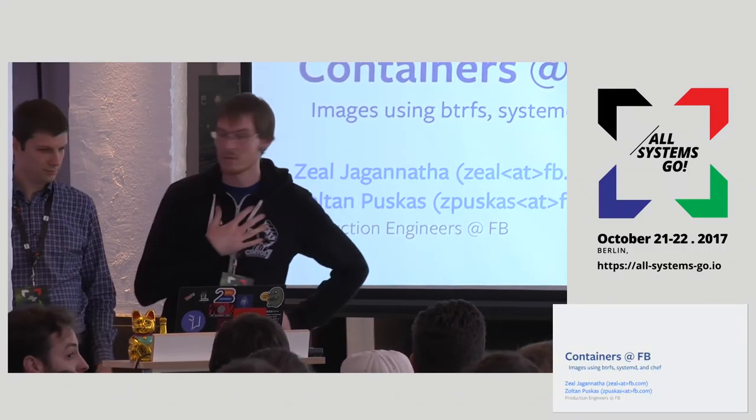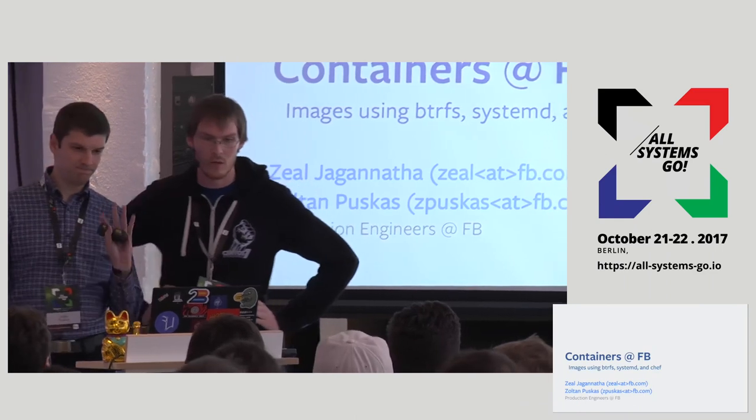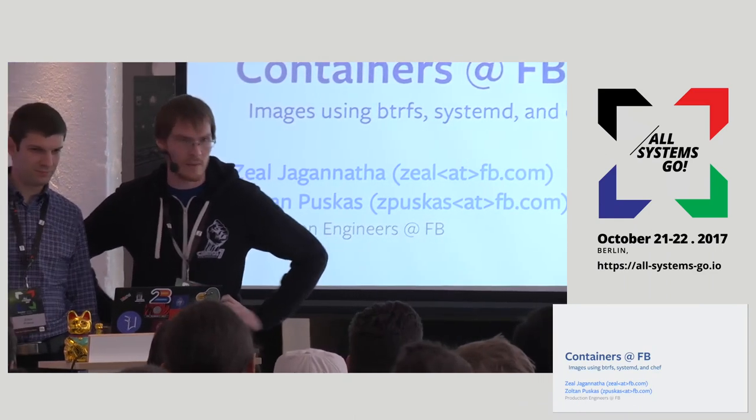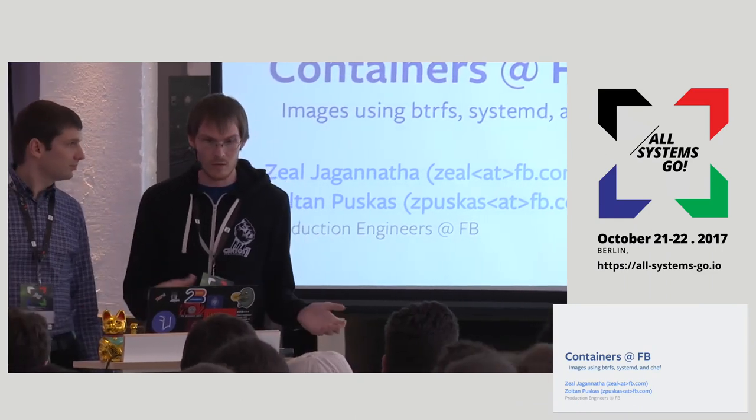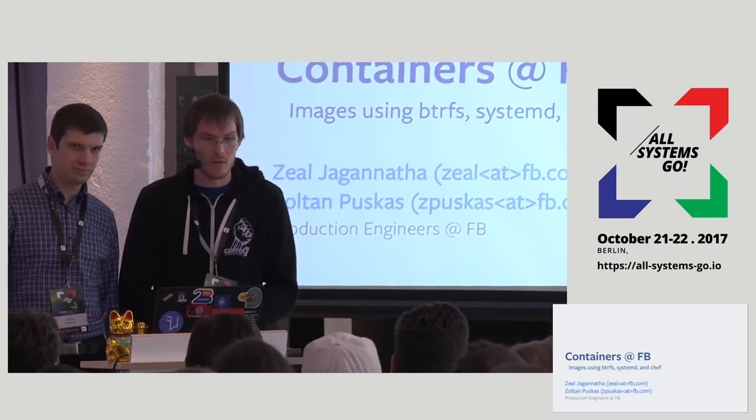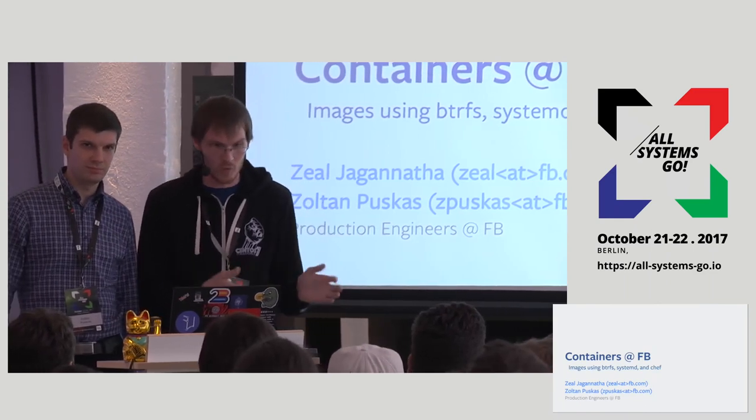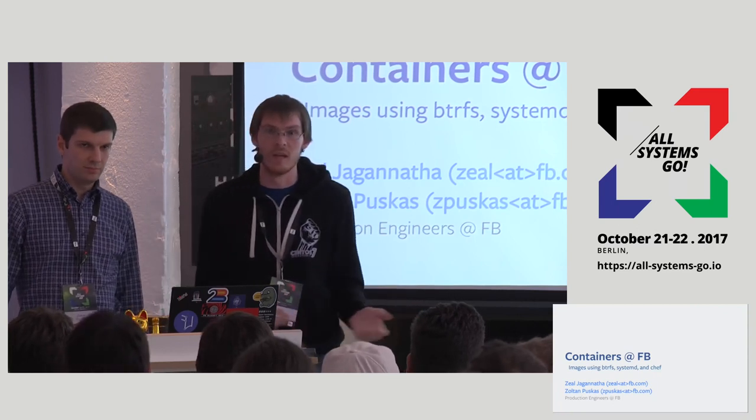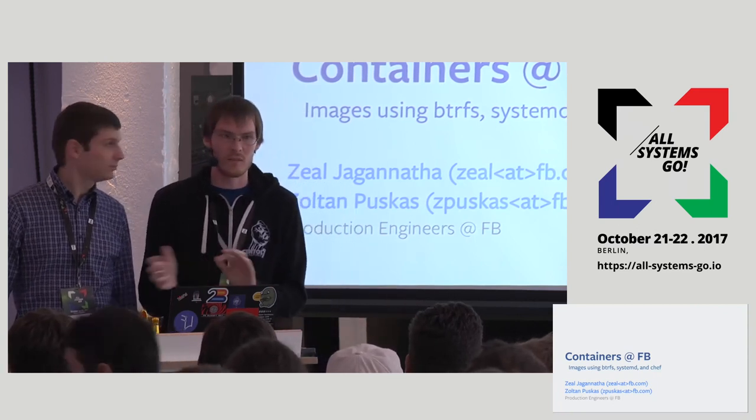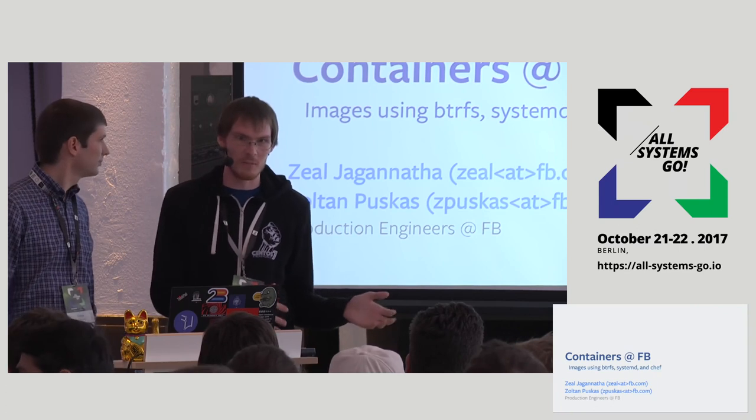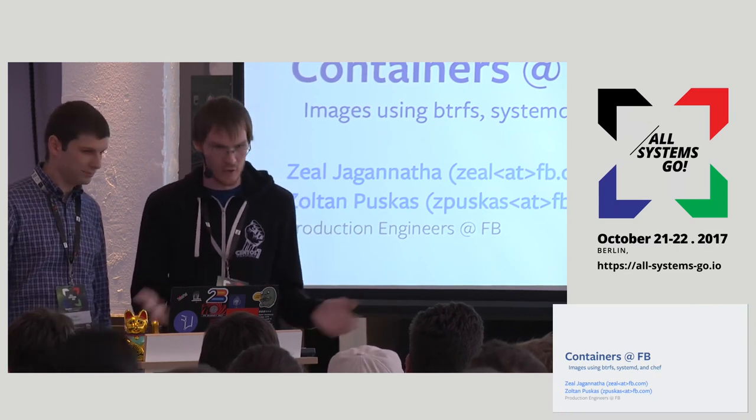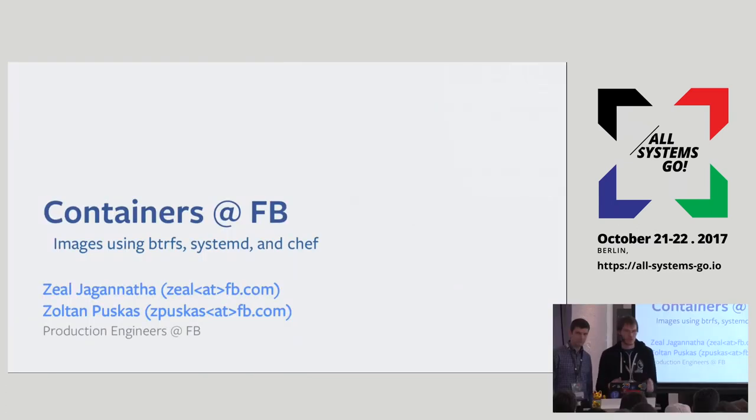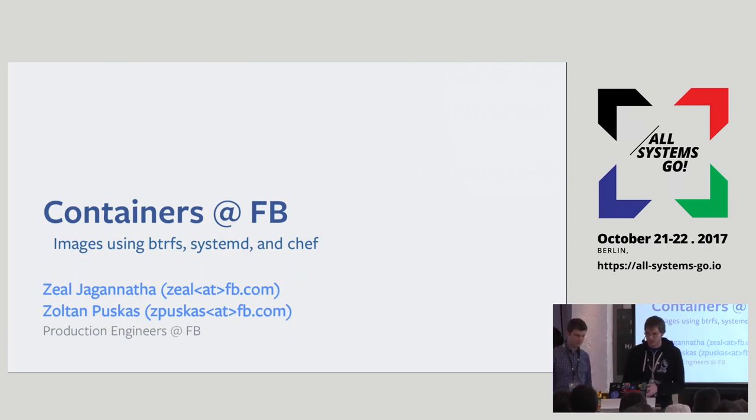My name is Zeal. This is my teammate Zoltan. We are here today to talk about how we run our containers at Facebook, specifically about how we use open source tools to build our container images. The title of the slide is a little misleading. It was originally supposed to be given by a different teammate, but he couldn't give it. So we restructured it to talk more about these open source tools that we use.